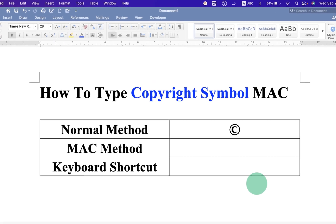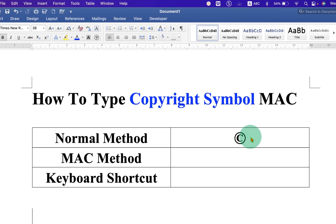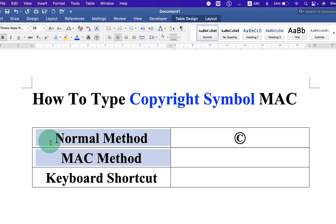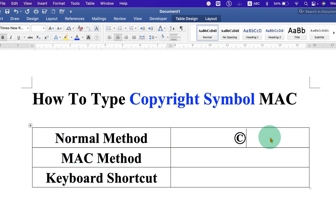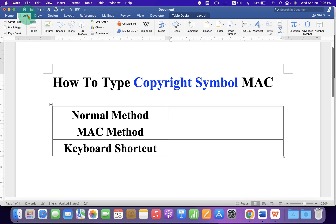In this video you will see how to type the copyright symbol on Mac. There are three methods to type the copyright symbol. Let's get started. In the first method, go to the Insert tab on Microsoft Word and click on Advanced Symbol.